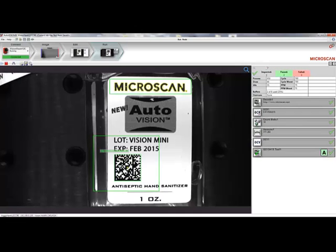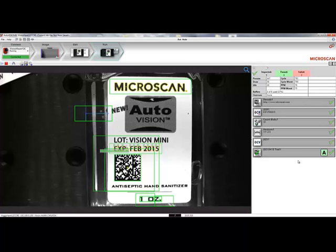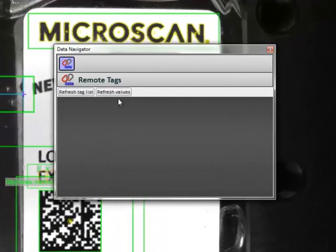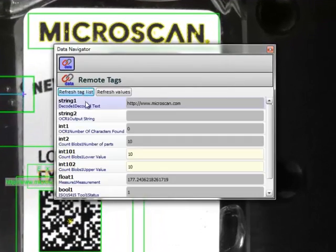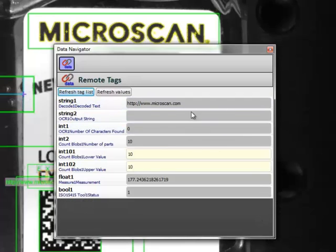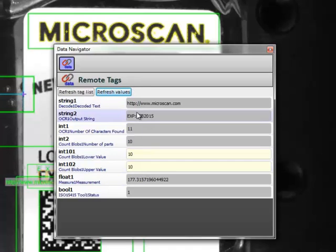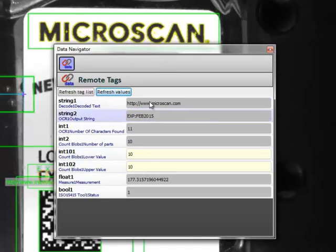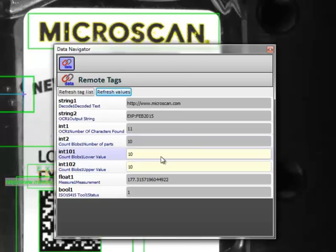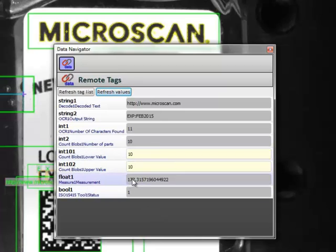Here, we can see our image and the results of all of the tools that have been applied. I can open up the Data Navigator again and refresh the tag list to see which values have been linked using Microscan link. I'll refresh the values as well to get the latest values from the inspection. Here, you can see the strings of data that we acquired using the Decode and the OCR tool, the number of characters in the OCR tool, and the number of characters counted in the logo by the Count tool. Here are my two set points for the Count tool, my measurement and the status of the verification tool.